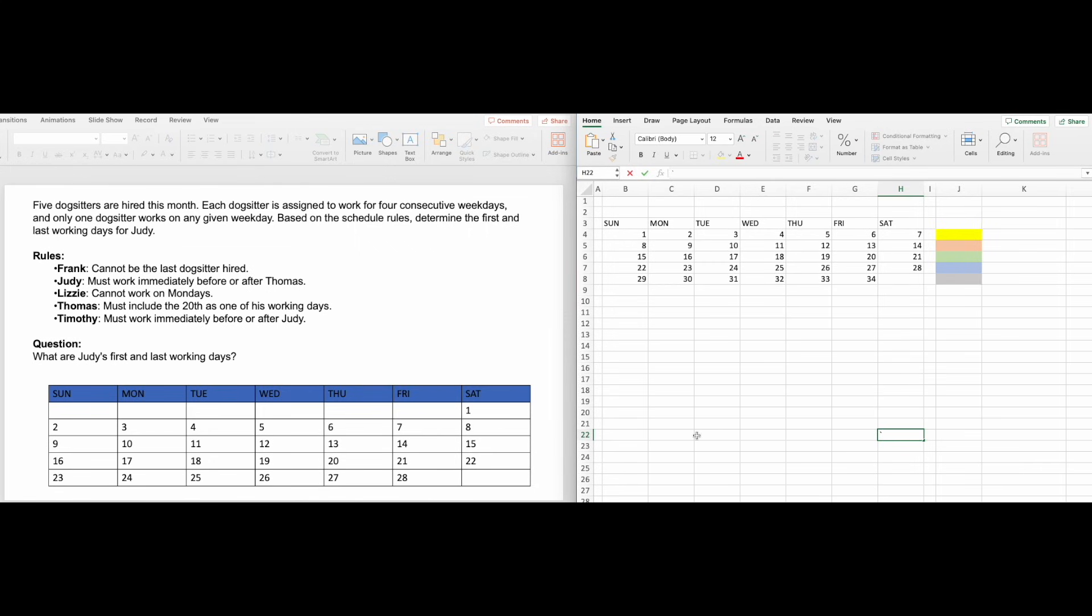Hi everyone! Today I'm going to show you how to easily answer those annoying calendar questions that you find in SHL's General Ability and Deductive Reasoning tests.